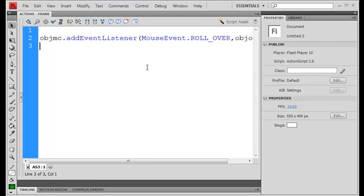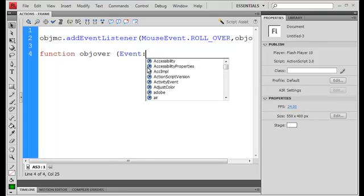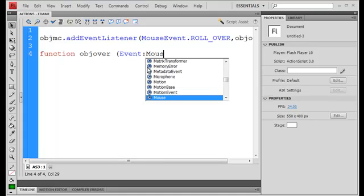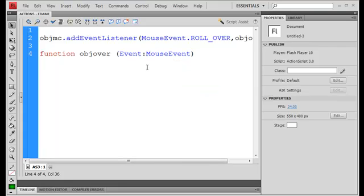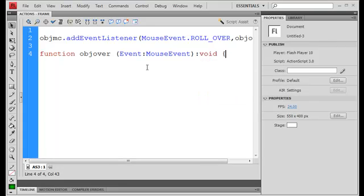so function OBJ over, we're taking an event colon mouse event and it's going to be void because we don't return anything, set that,